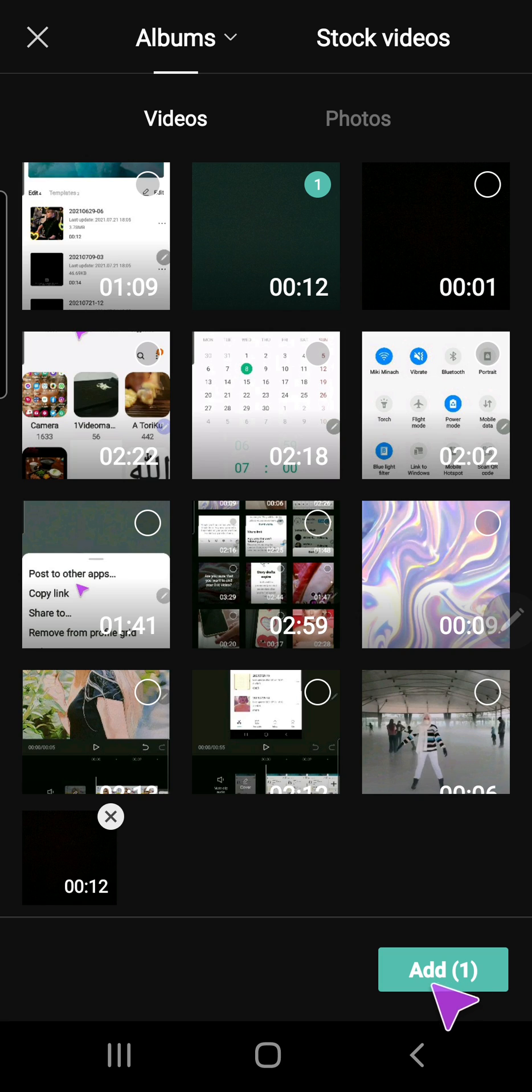I'm just going to press add. Then what I'm going to do is select on the video and press text right here. And as you can see there is an auto captions feature.